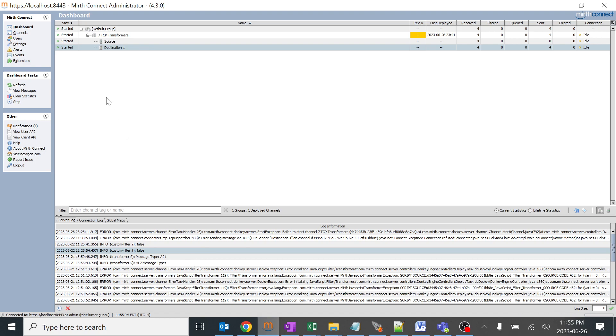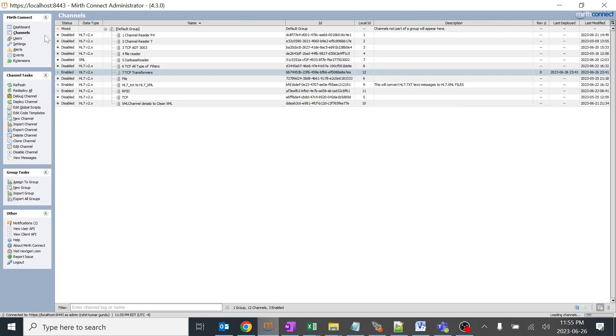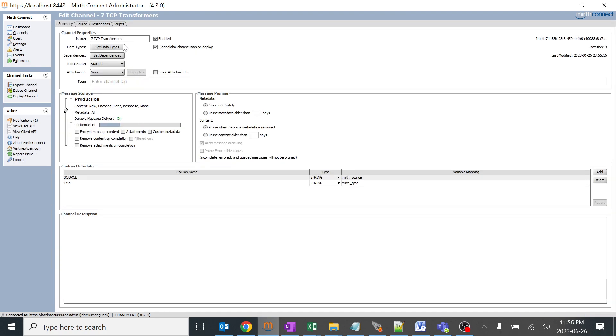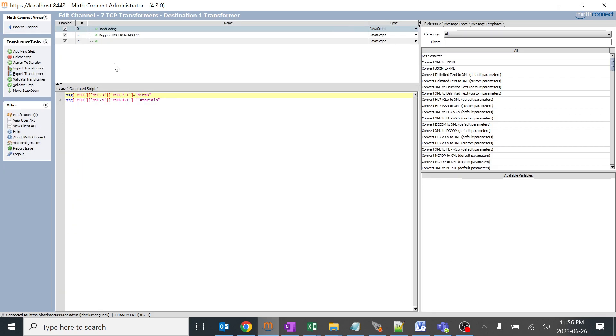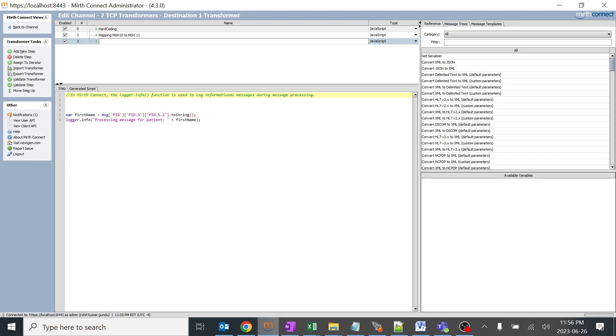I'll give a basic example. I gave it in a very simple way that I need this particular information. I just mapped it to the first name and mapped the first name to logger.info, so it will be like processing message for the patient and the first name in 5.2. I'll give some random first name.